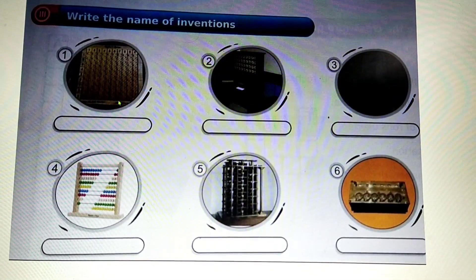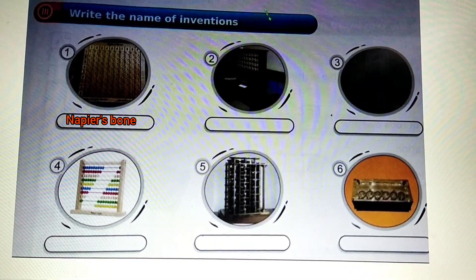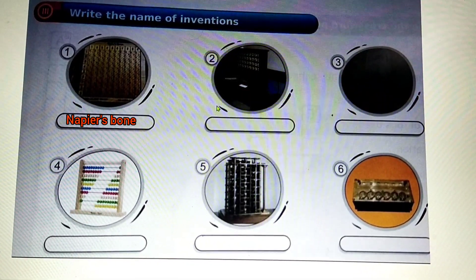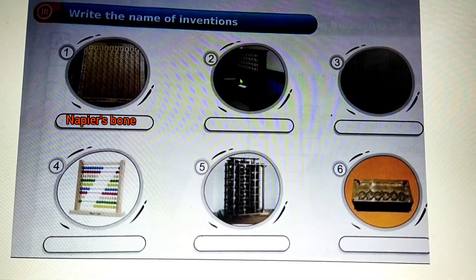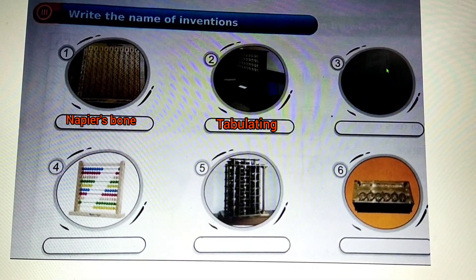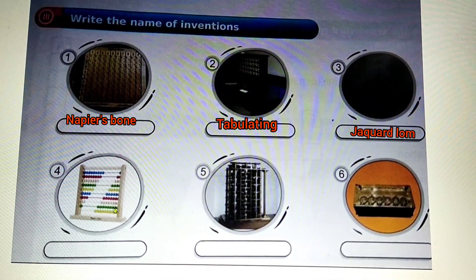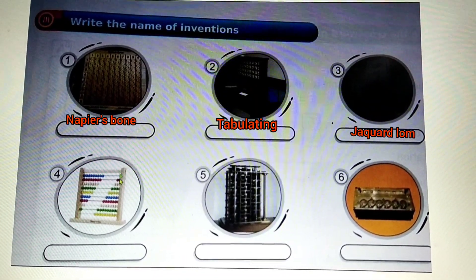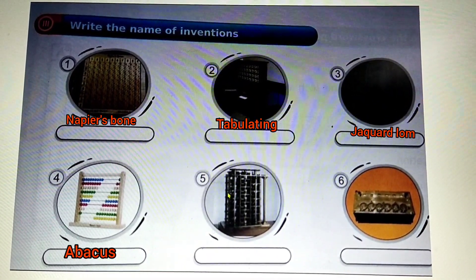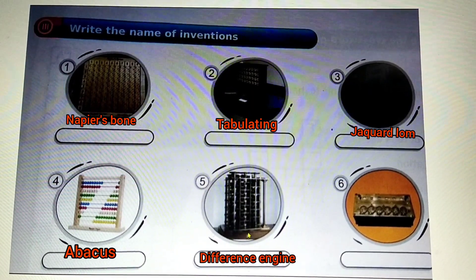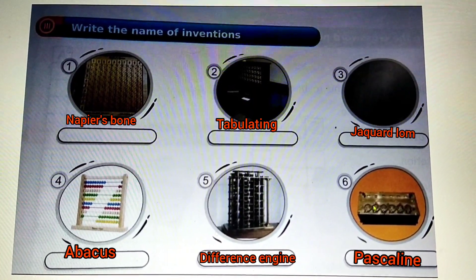Write the name of the inventions. First one is Napier's bones. Second one is the tabulating machine. Third one is the Jacquard Loom. Fourth one is abacus. Fifth one is the Difference Engine. And the last one is the Pascaline.